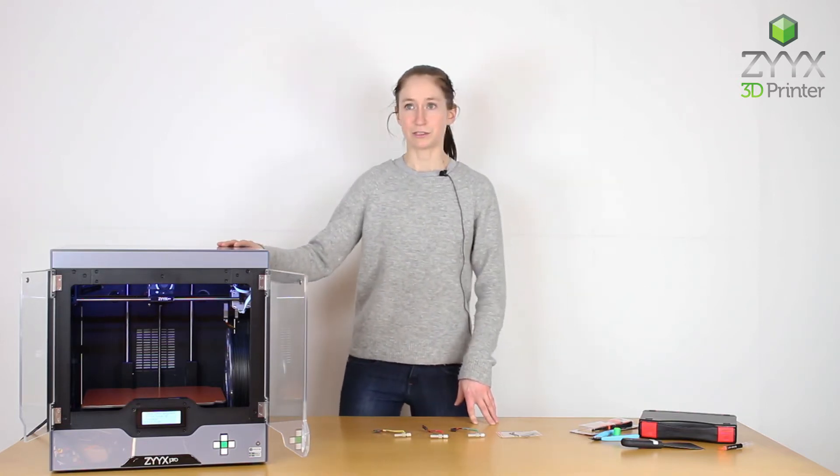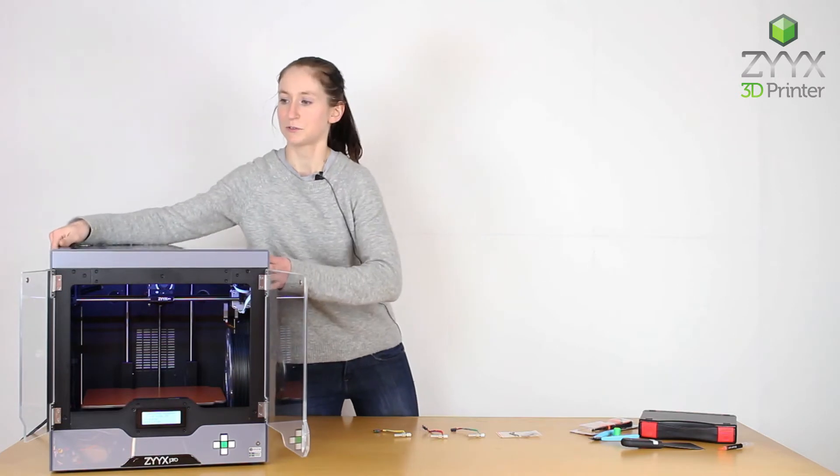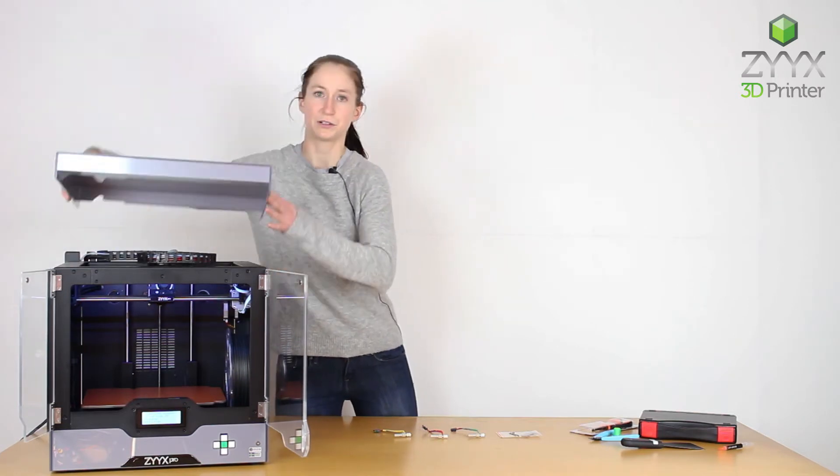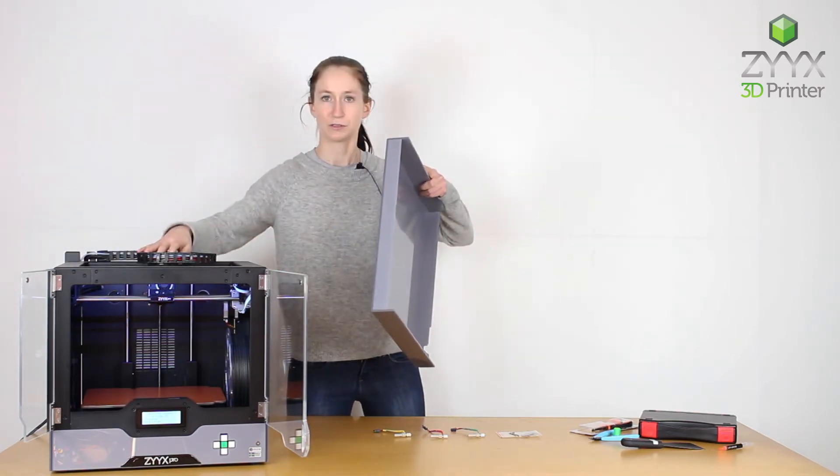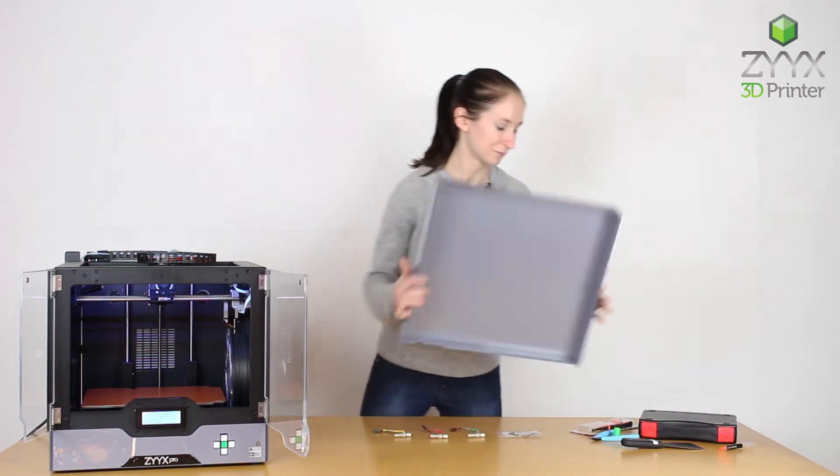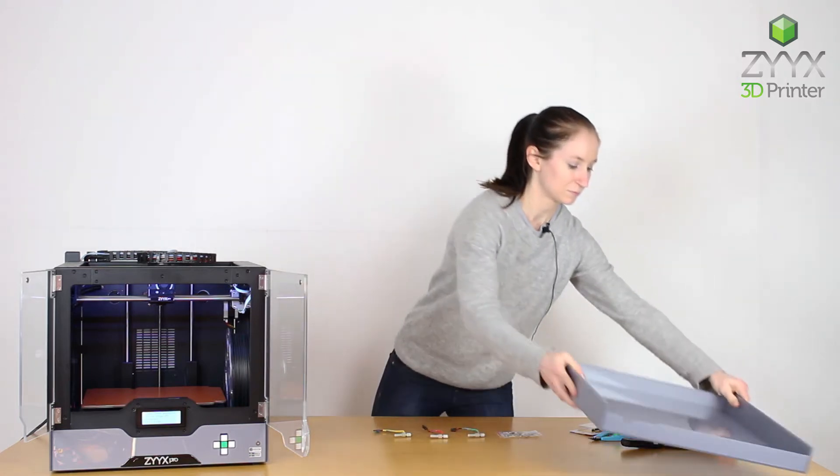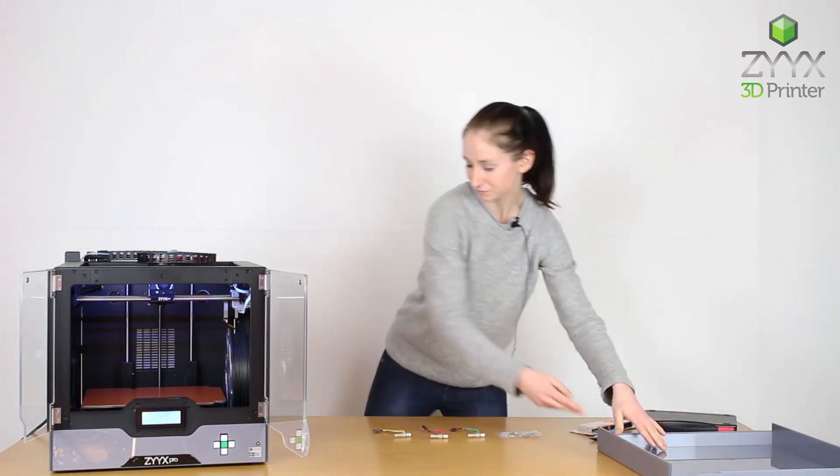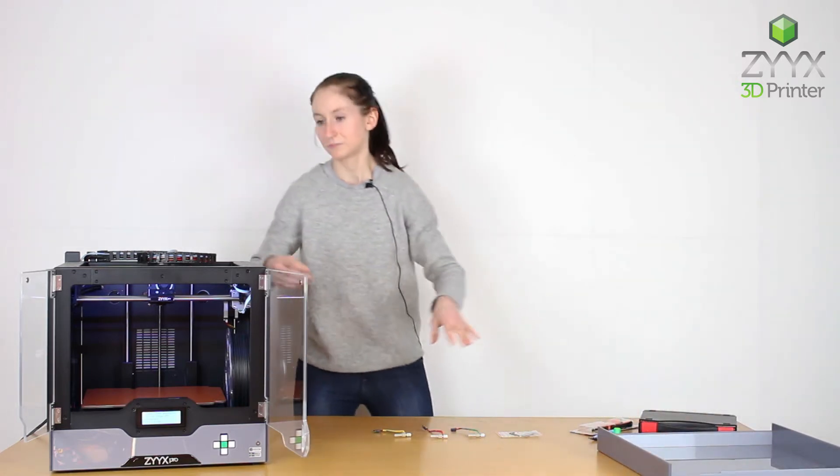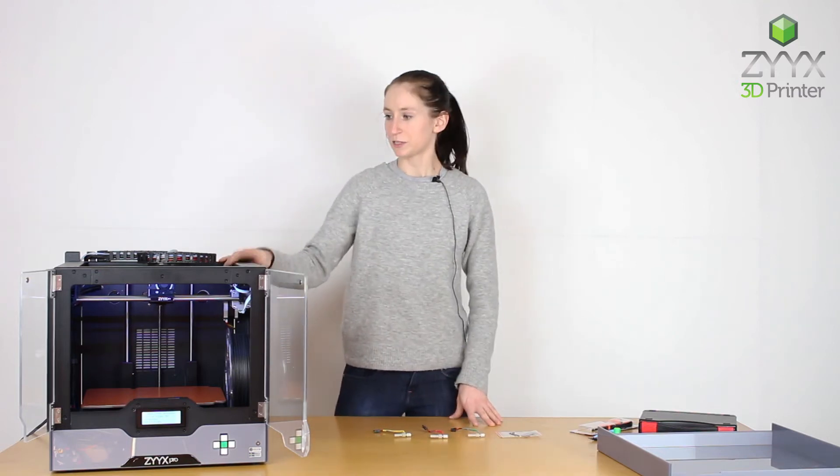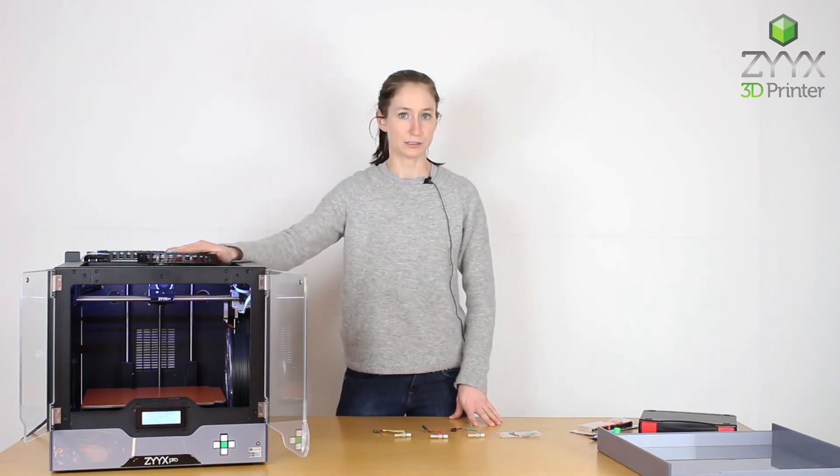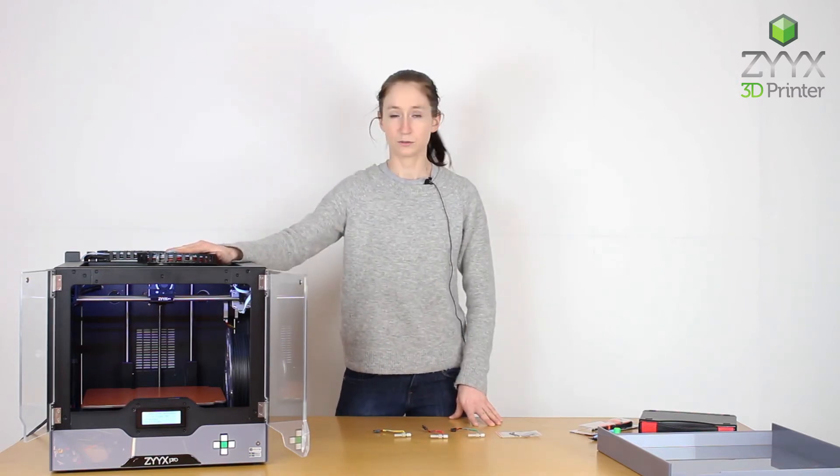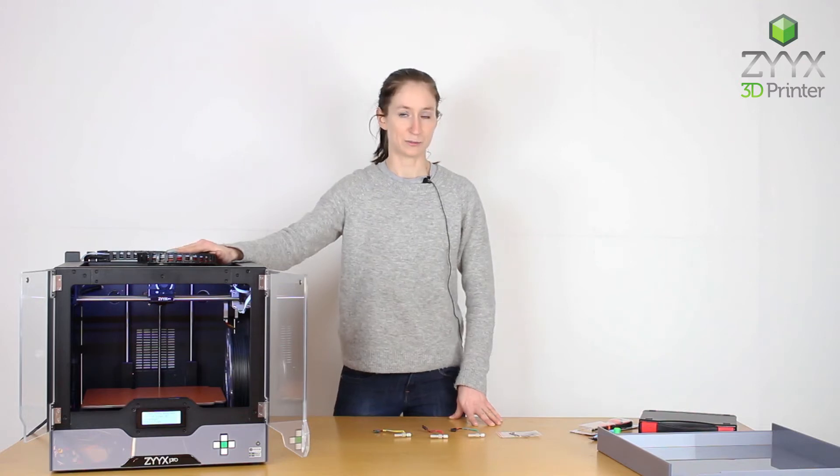First thing I'm going to do is just take off the top cover so I have easier access to the print head. The next thing I need to do, because I currently have filament loaded into the print head, is to unload that filament.